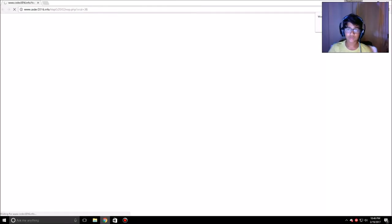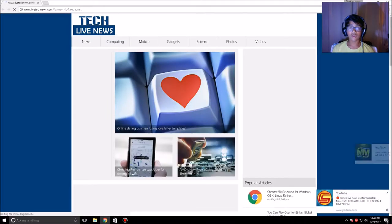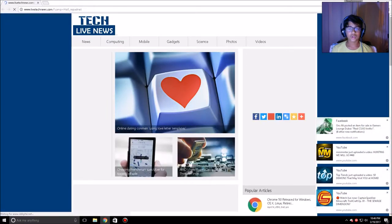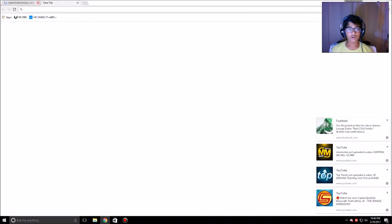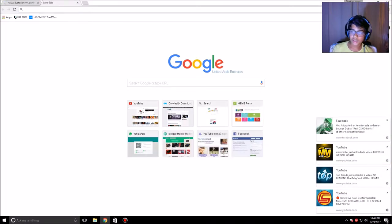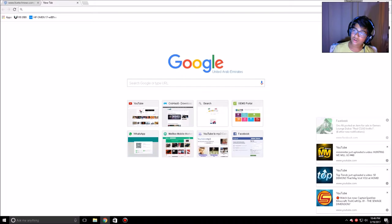I did a video on this website already — crowhazard.com — but I did that for games. On this website you can also get software like Sony Vegas.